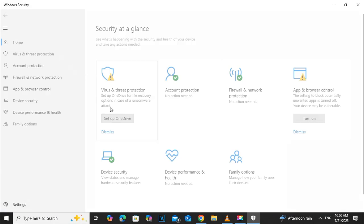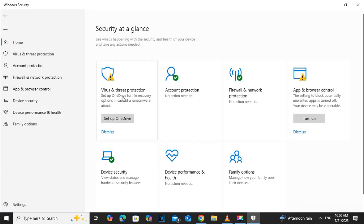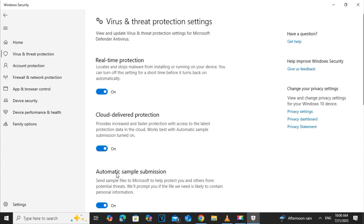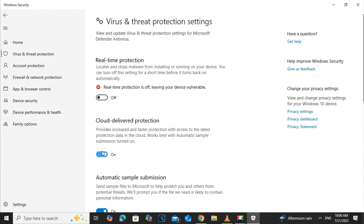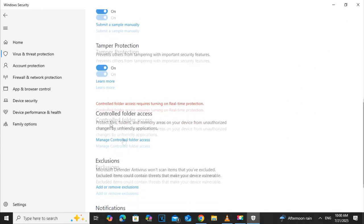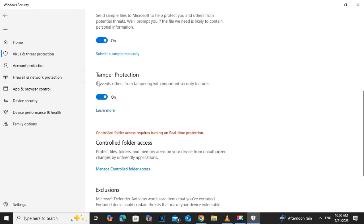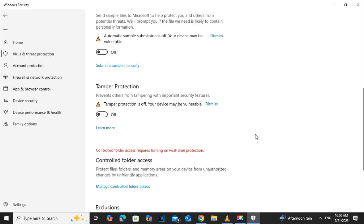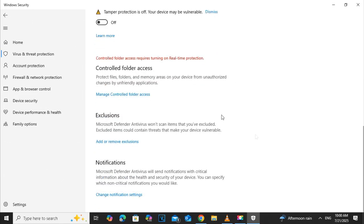So turn on the airplane mode and get rid of the LAN cables, internet, and then turn off the real-time protections, the cloud delivery protection, and the tamper protection.